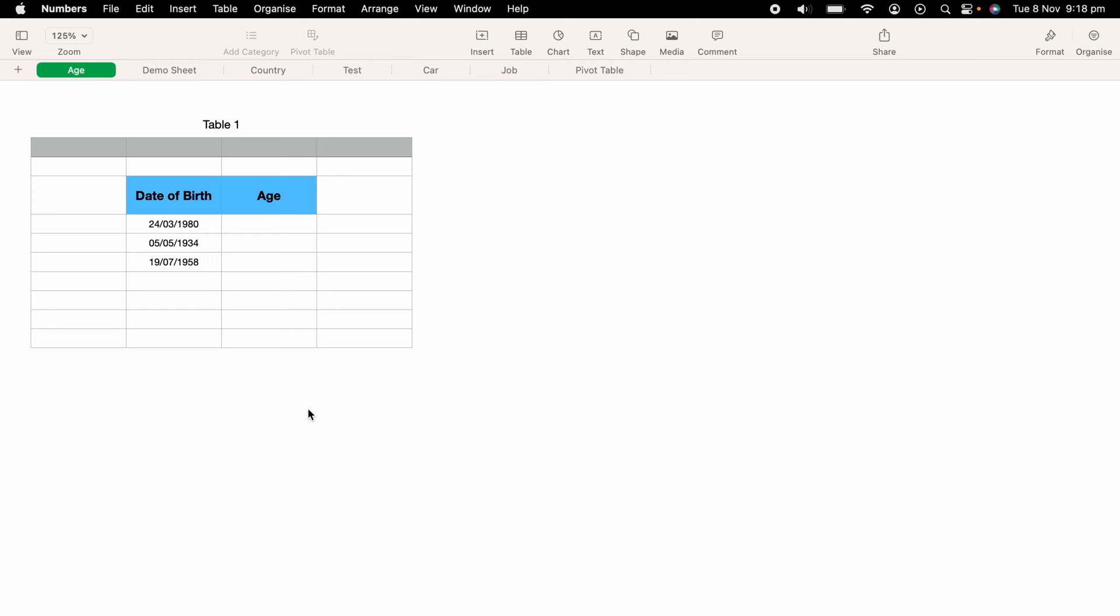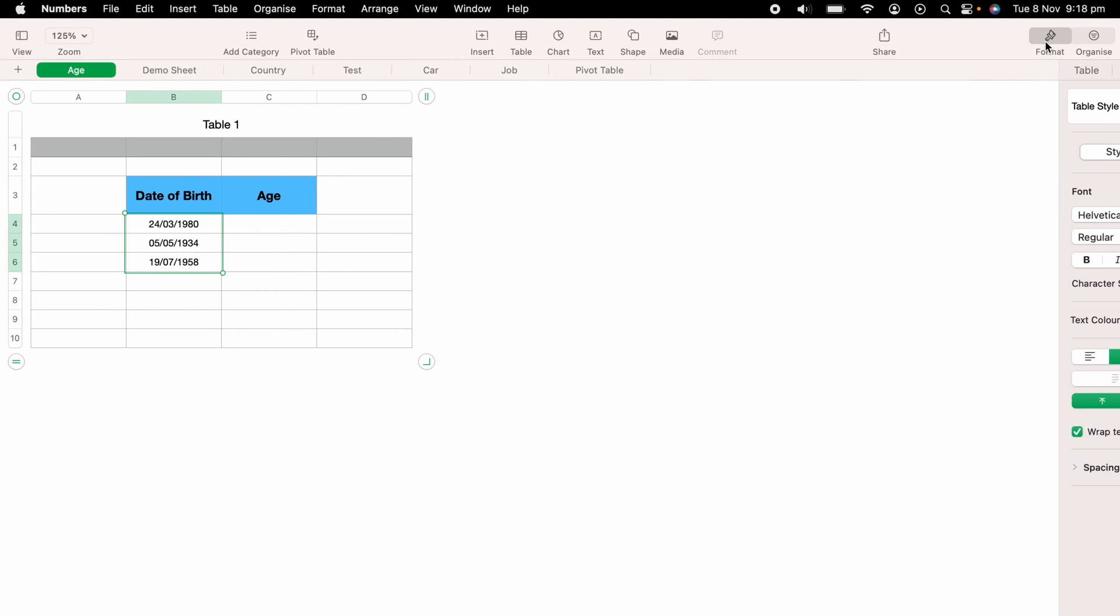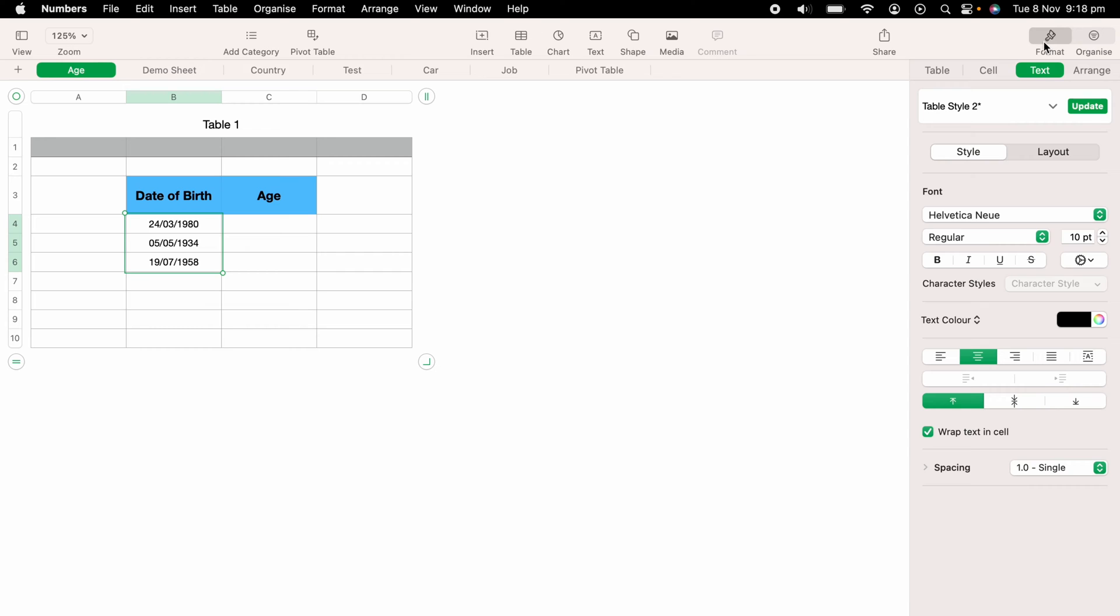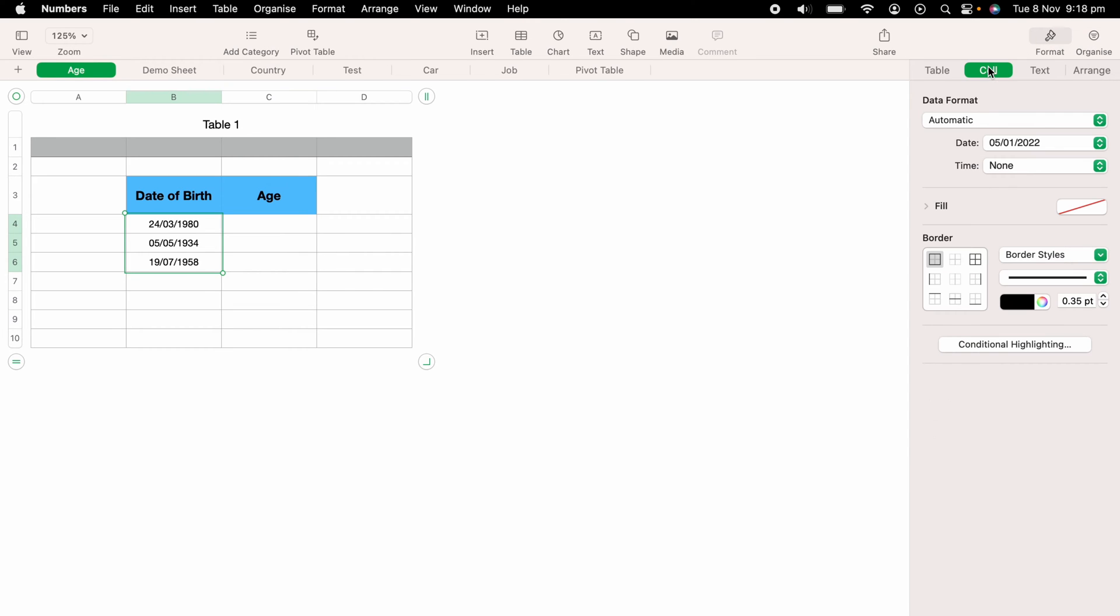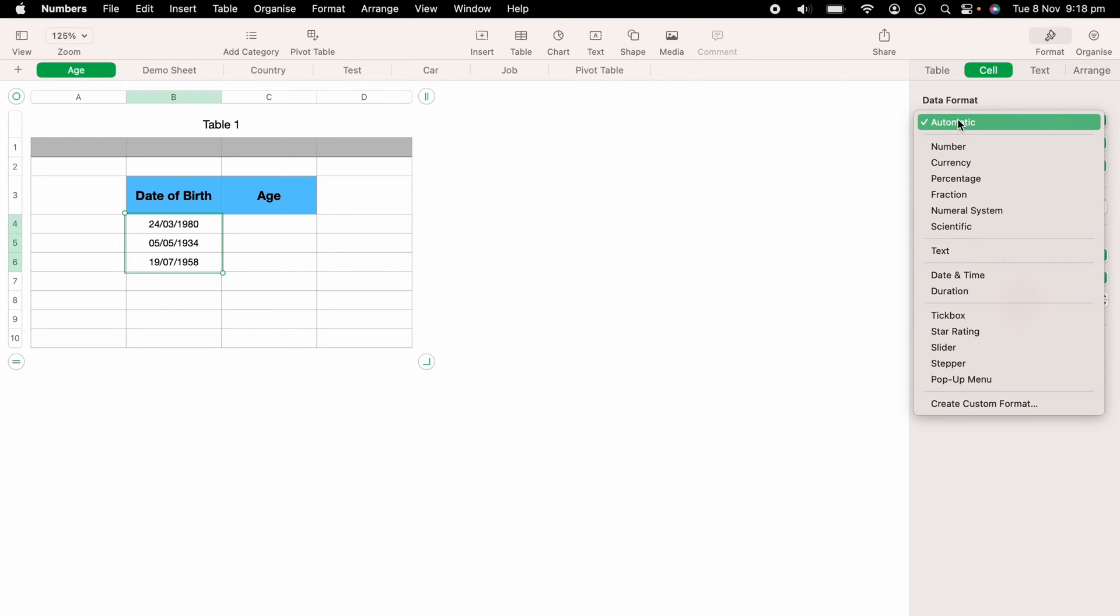Now the first thing you want to do before we move on, you want to make sure all the date of births are formatted correctly. You want to highlight all the date of births, then come up to Format, then Cell, and on the Date of Format dropdown, you want to make sure that date and time is set.